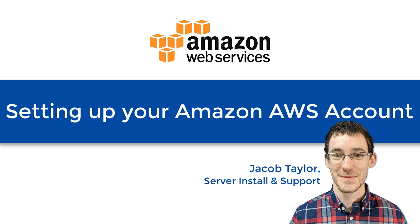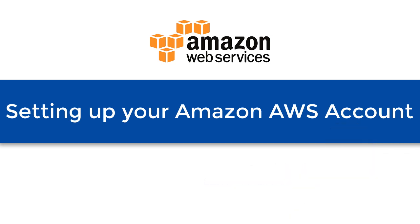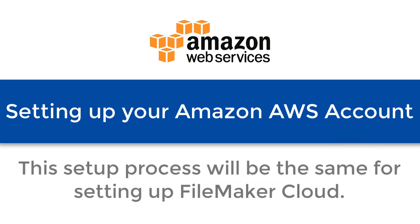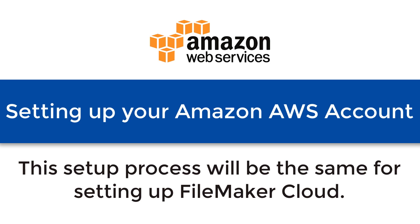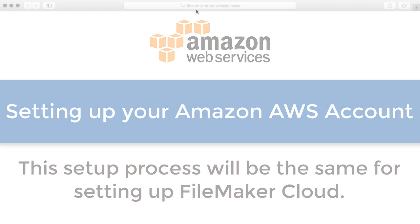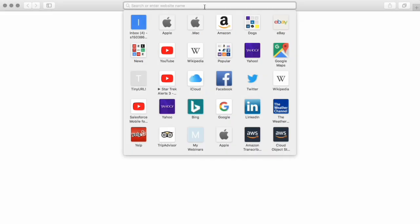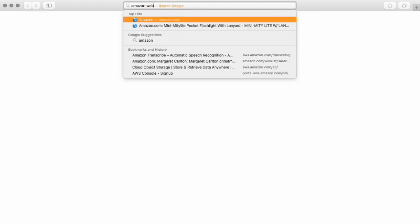Jacob is going to walk us through the account setup process for AWS. This account setup process is the same as what you would do if you're setting up FileMaker Cloud with Amazon. It's the first process of going to Amazon and setting up a username and password that's specific to you, and then also inputting a credit card that Amazon can use on an ongoing basis.